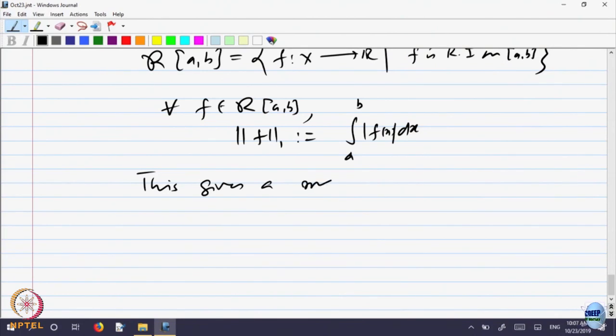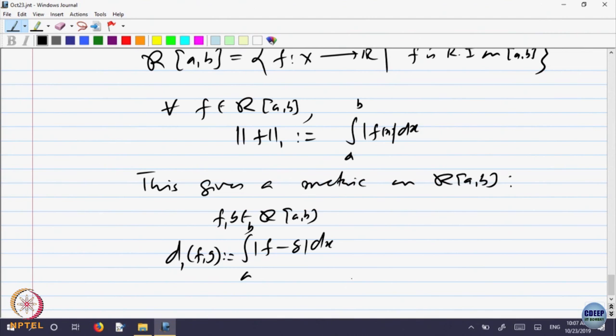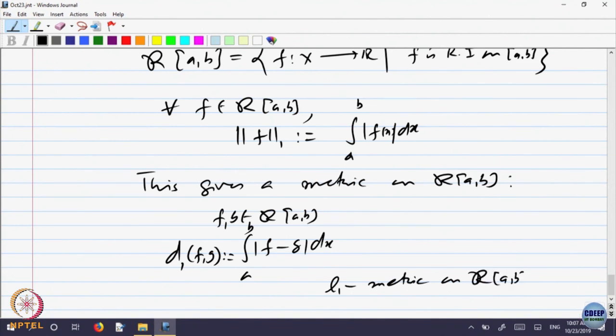And one can show that this gives a metric. For f and g belonging to R[a,b], you can define the integral from a to b of mod f minus g dx. So that is a distance d₁(f, g). This is called the L1 metric on Riemann integrable functions. Proving it is a metric follows from the absolute value: |f(x) - g(x)| ≤ |f(x) - h(x)| + |h(x) - g(x)|, so the integral satisfies the triangle inequality. Same proof works — it is a metric. L infinity we have already seen is a metric.